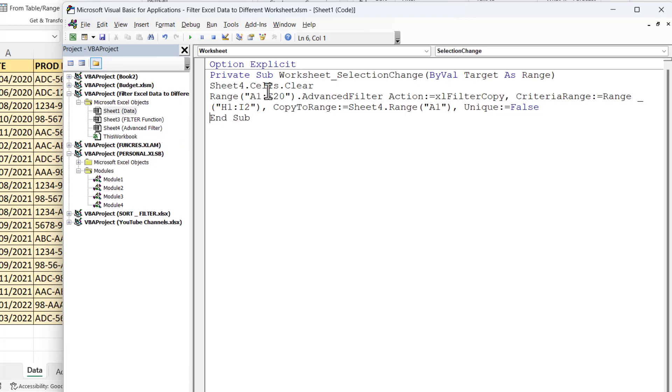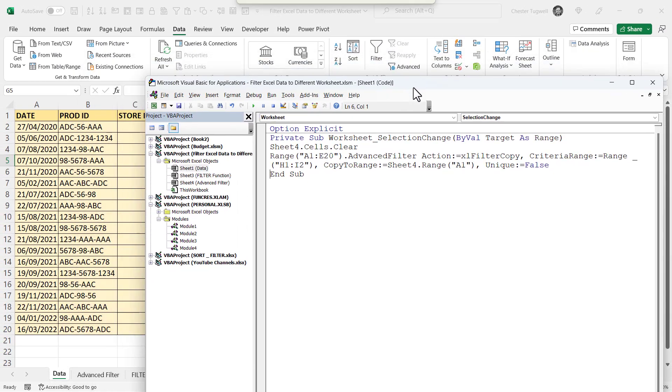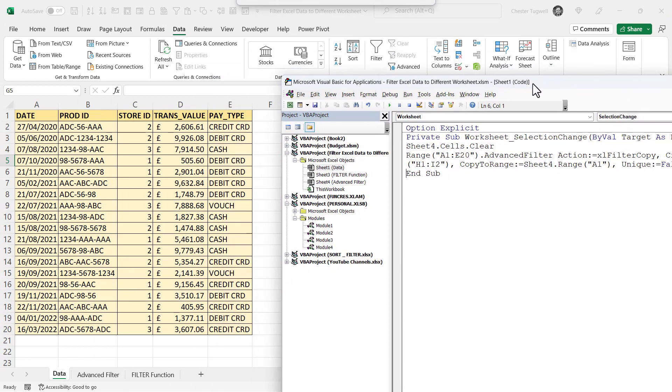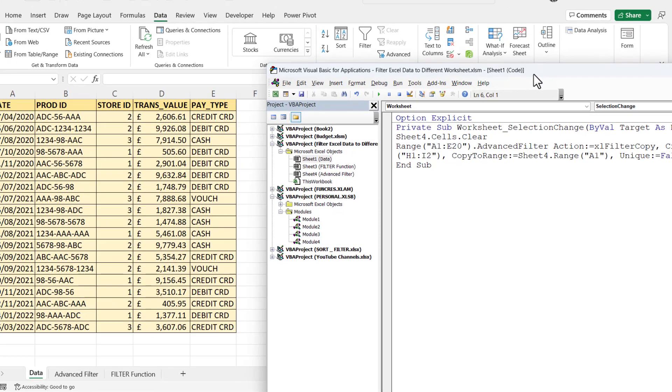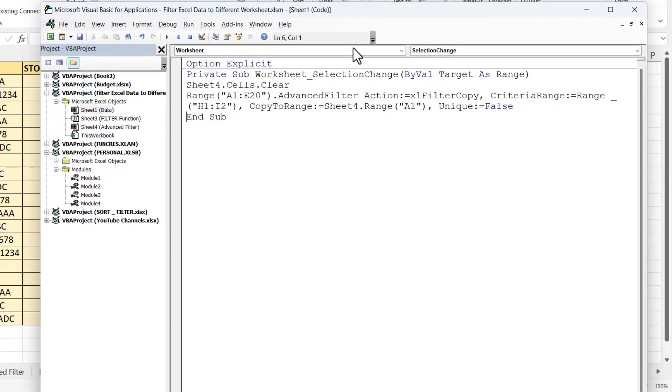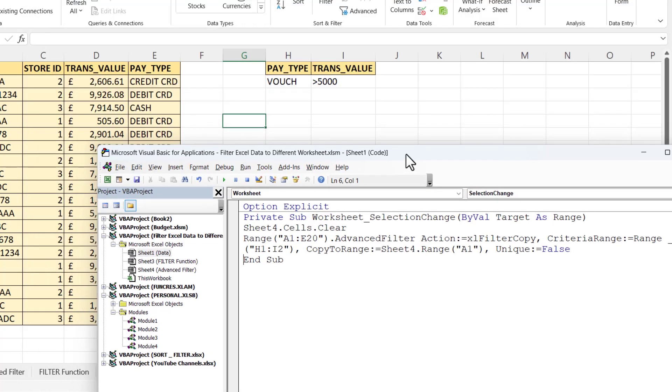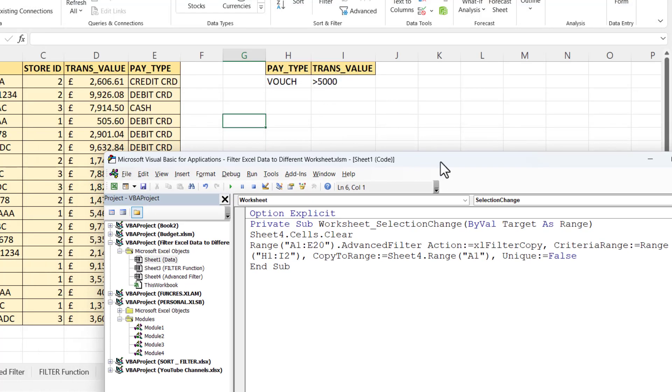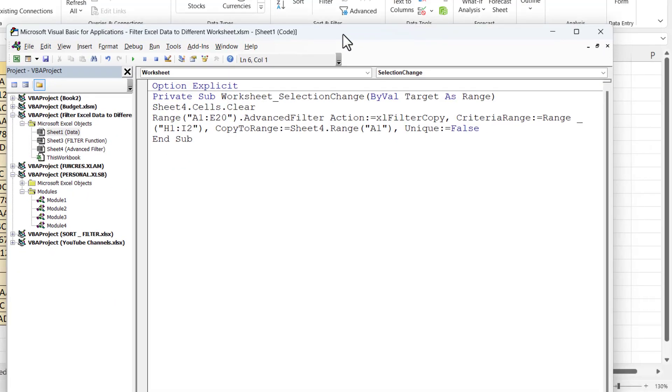Then the rest of the code refers to the advanced filter. So range A1 to E20 dot advanced filter. So that is the range of cells that I'm filtering, A1 to E20, action Excel filter copy. So that's instead of filtering in place, we're copying the filtered results to another location. Criteria range is range H1 to I2, and that's that range there. And the copy to range is Sheet4, again that's the advanced filter sheet, range A1. So that's just the top left cell in that sheet.